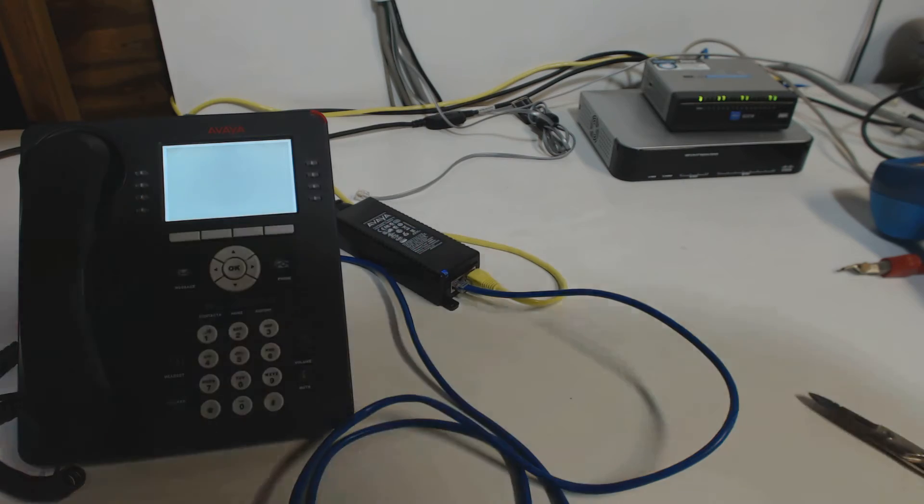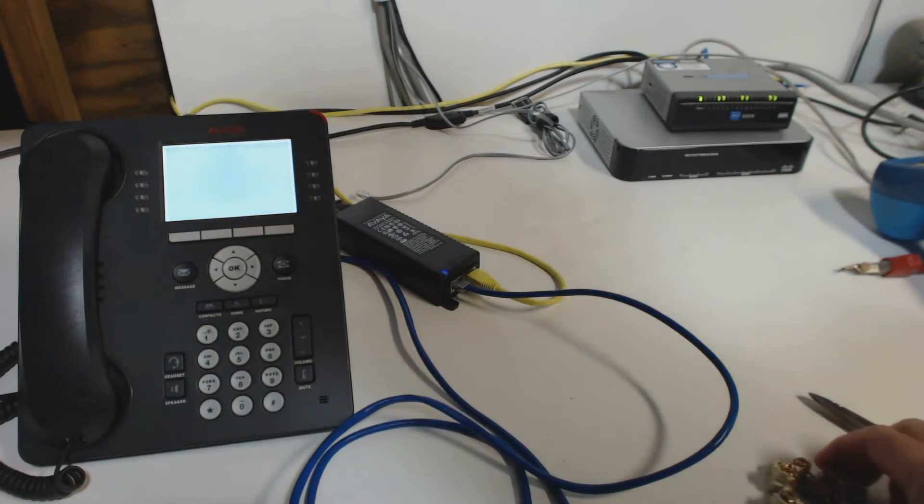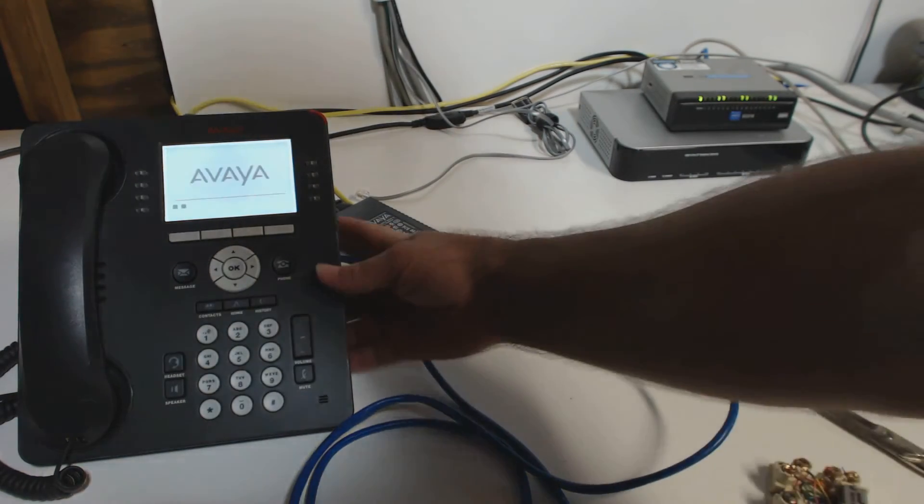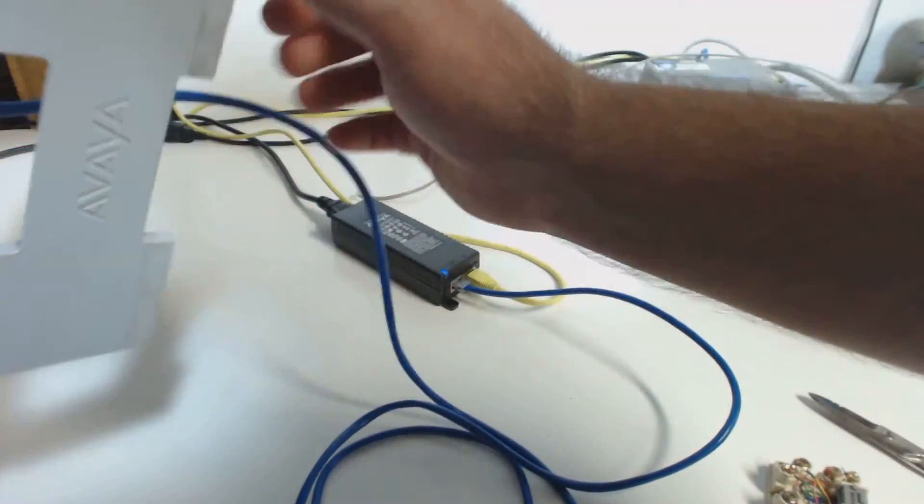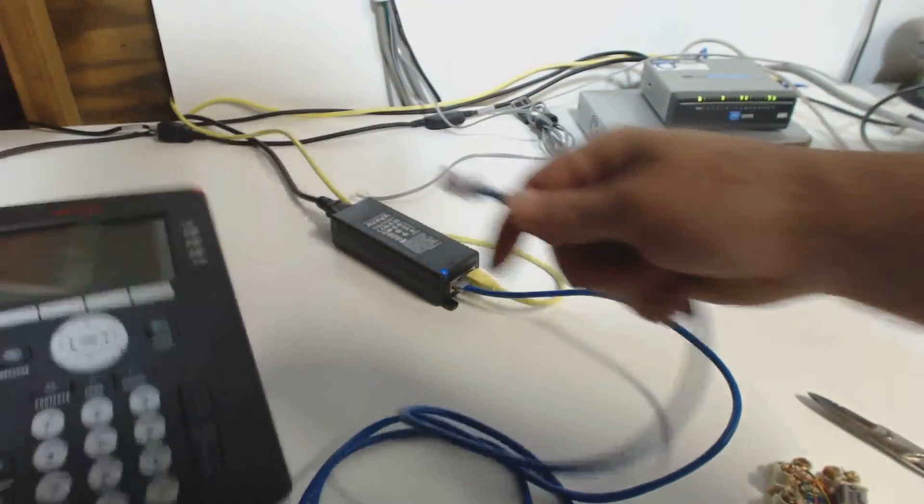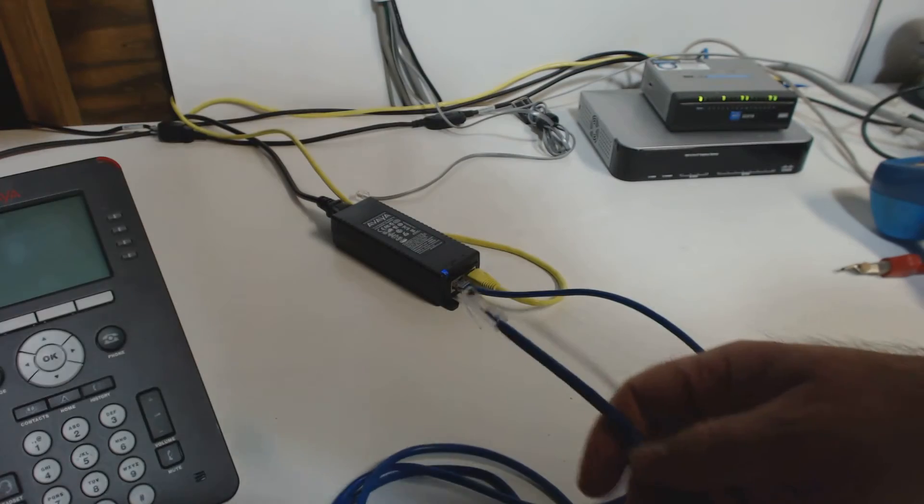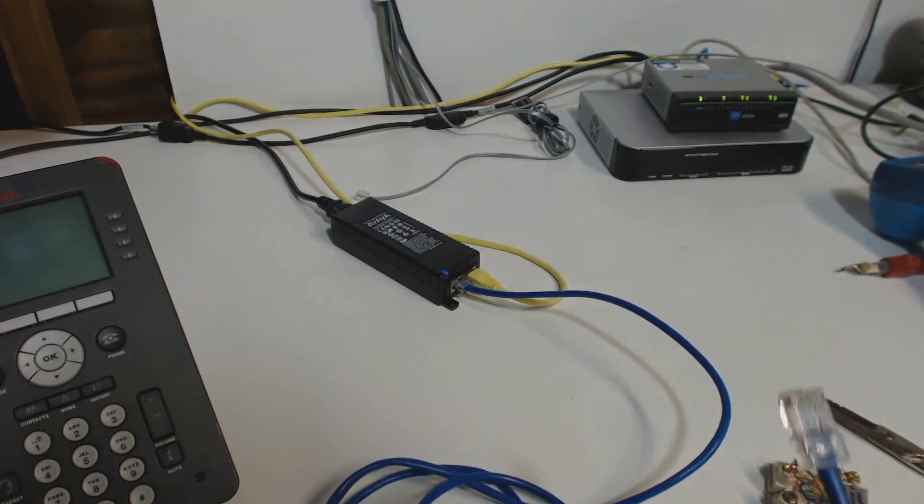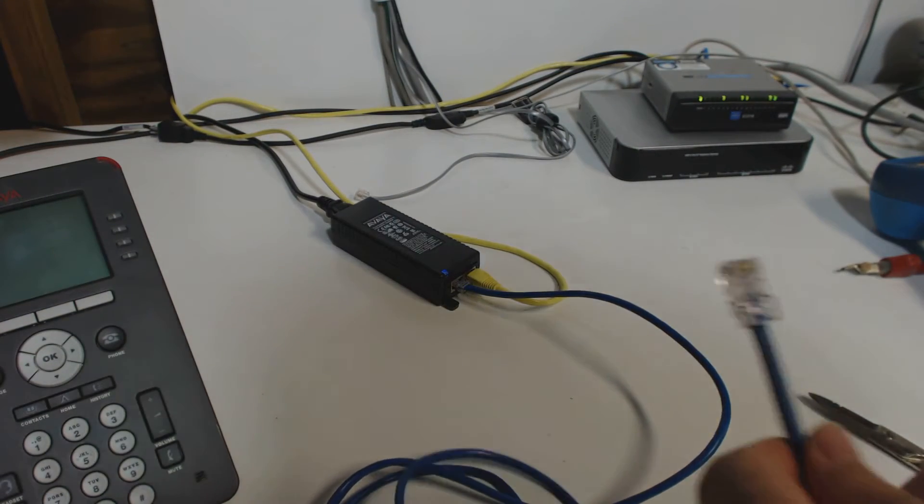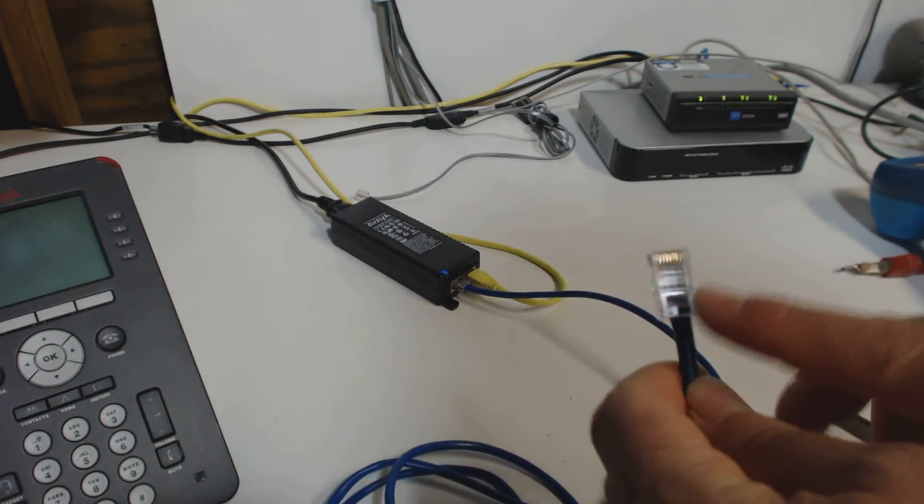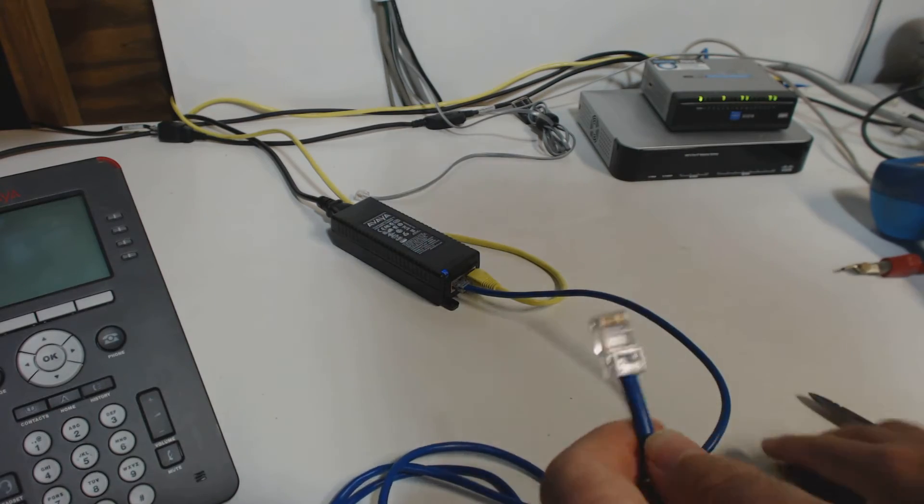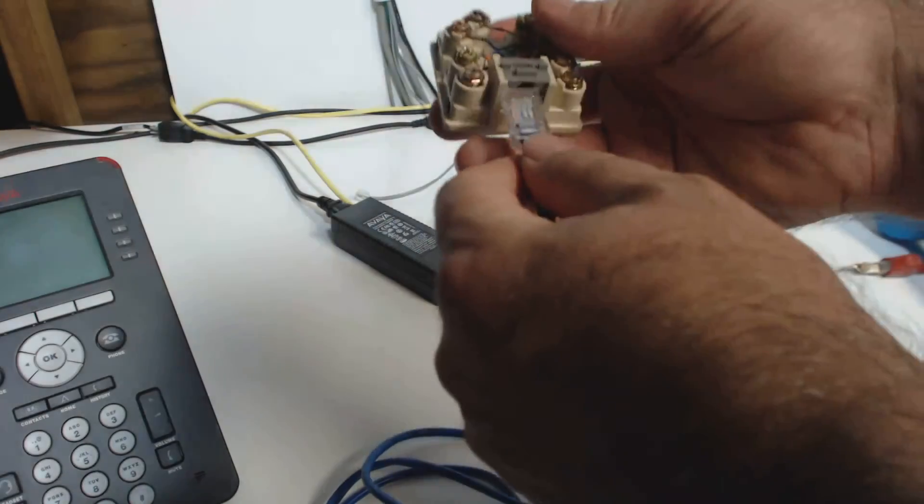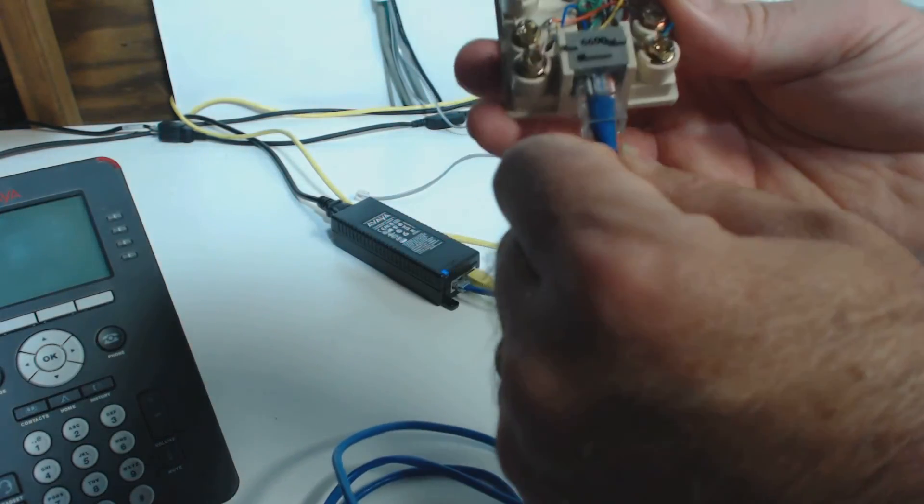So what does this mean to you as either a telecom do-it-yourselfer or as a telecom technician? Well, it means you need to be aware that if you're working on PoE wiring, that now, instead of just the real low-voltage network signals that are on there, now we've actually got 48 volts of DC power.